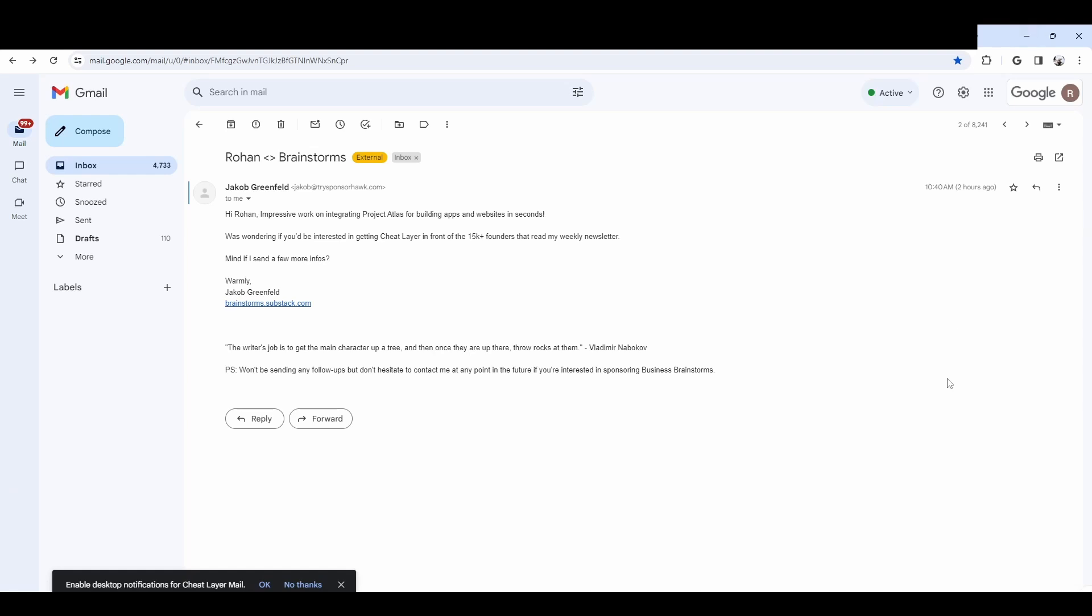Hey cheaters, excited to finally show off live agents. You can see there's a notification in the top right hand corner of the screen. I'm going to click the play button and this is now going to execute an agent that's been running constantly in the background and steps in intelligently to suggest automations for me.